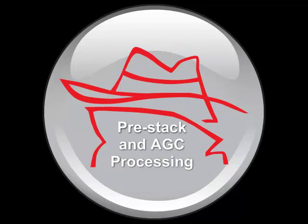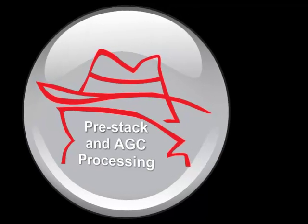In this tutorial, we'll look at how to display pre-processed and pre-stacked gathers in OpenDetect. We'll also have a look at how to apply automatic gain control before and after stacking the seismic data.